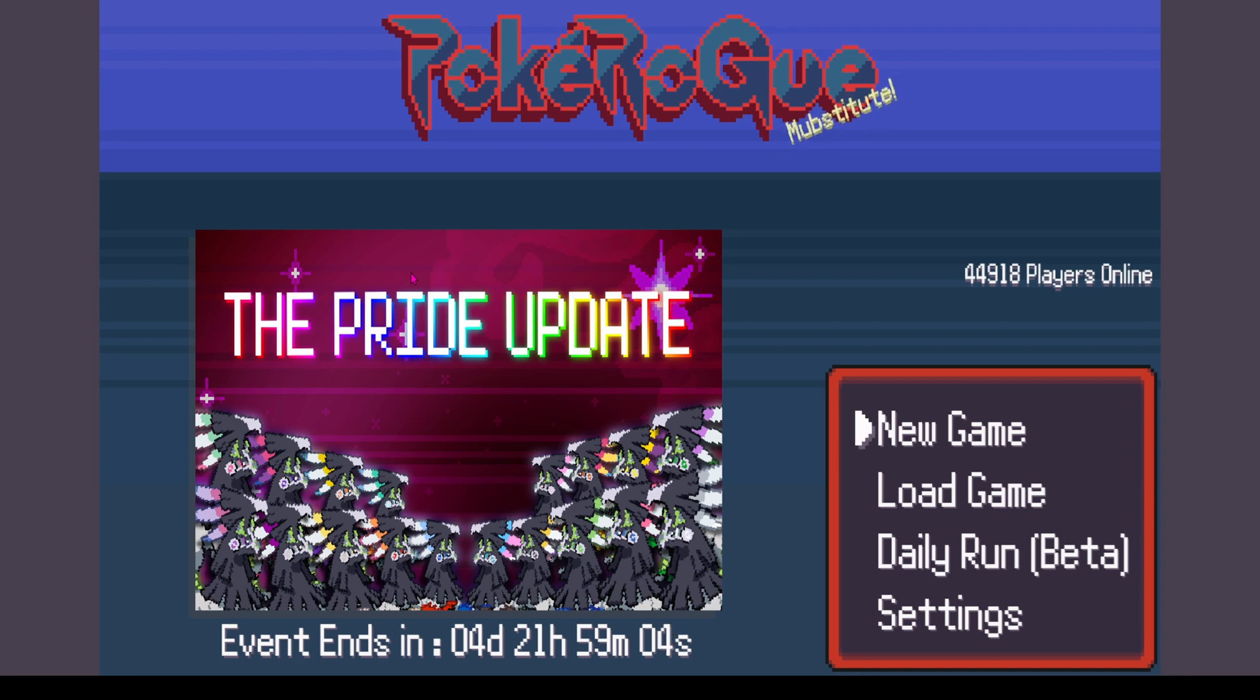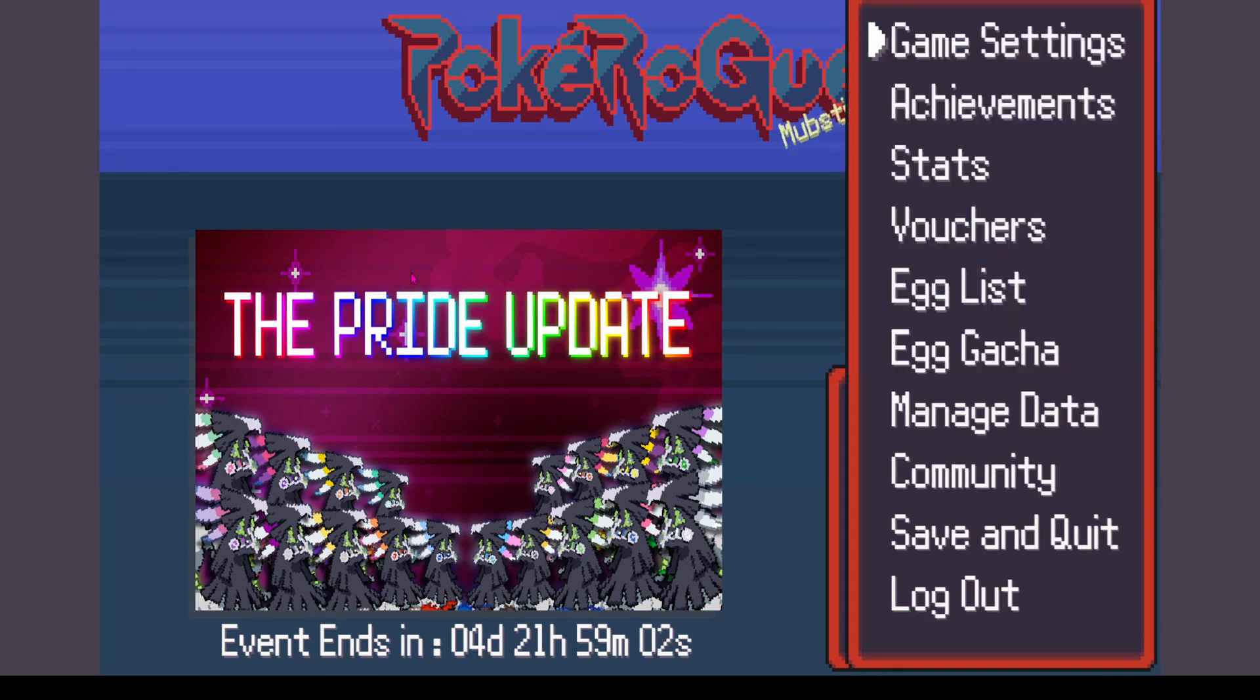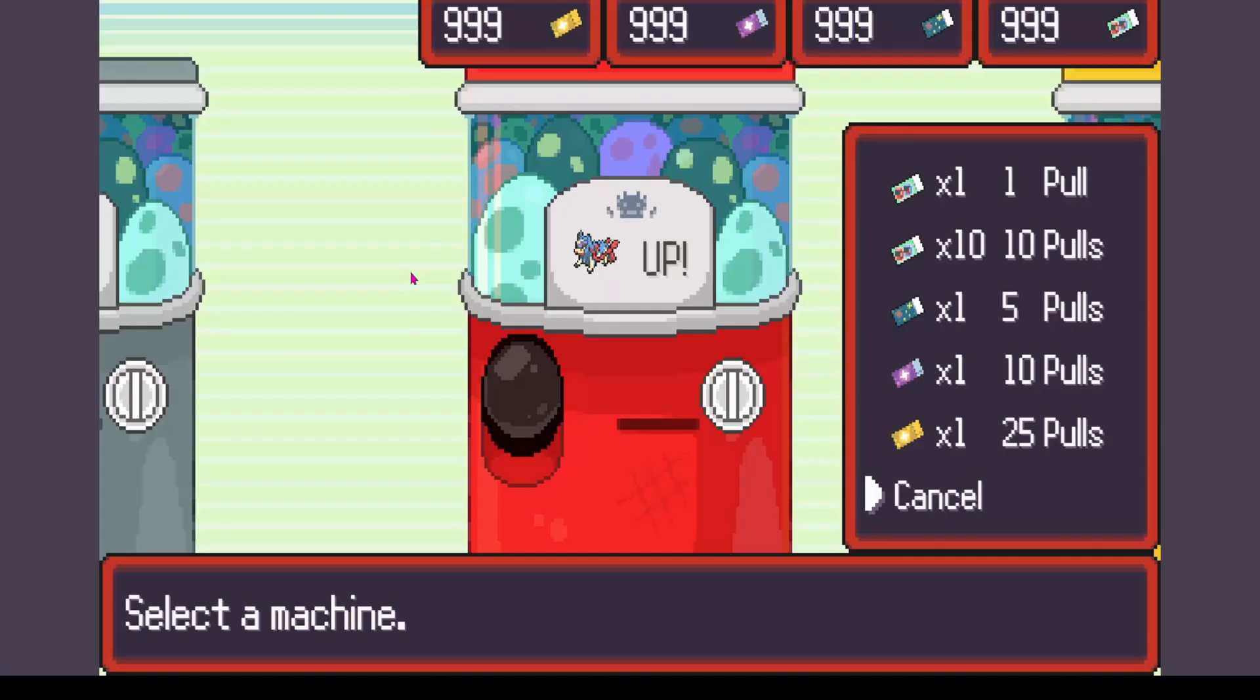And next, go back into your egg gacha. And ta-da, everything has been changed. And there it is.